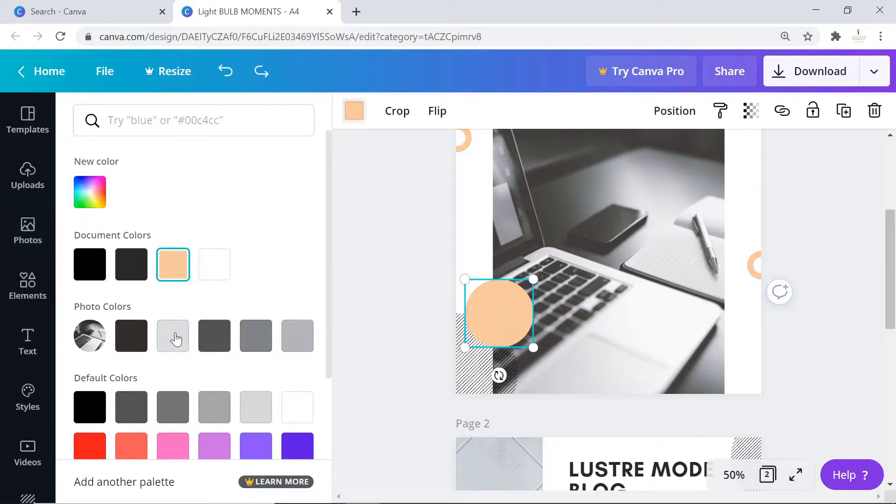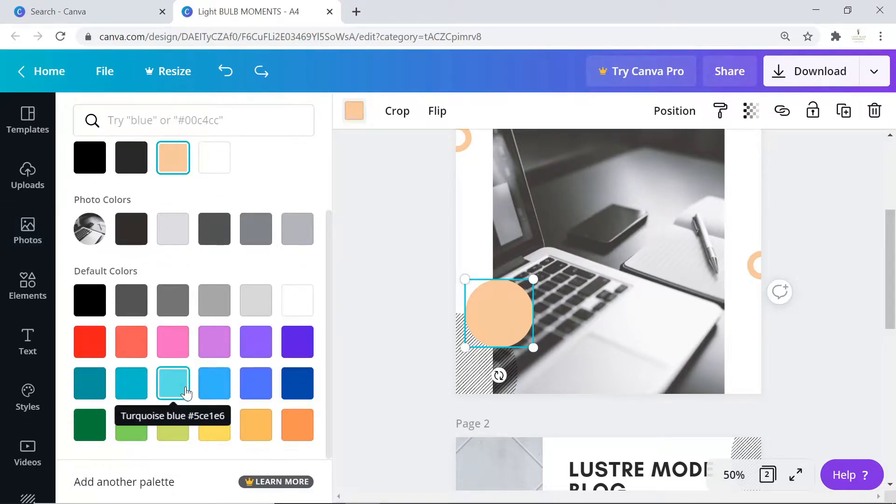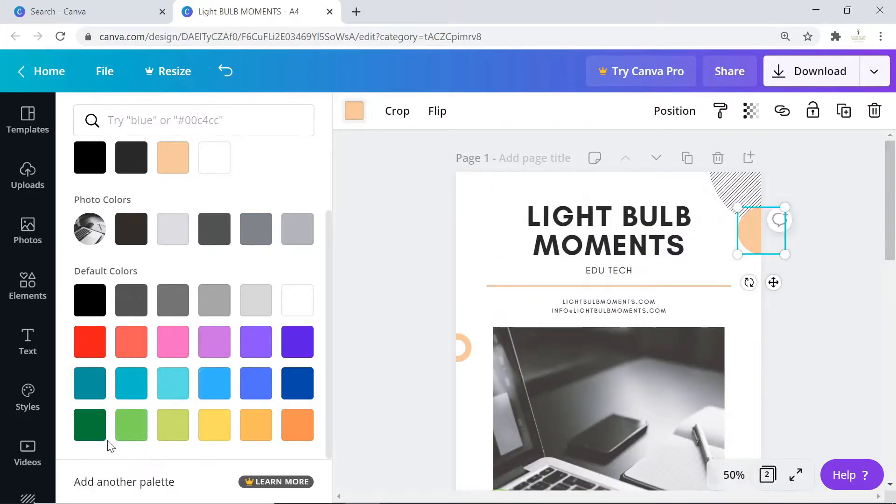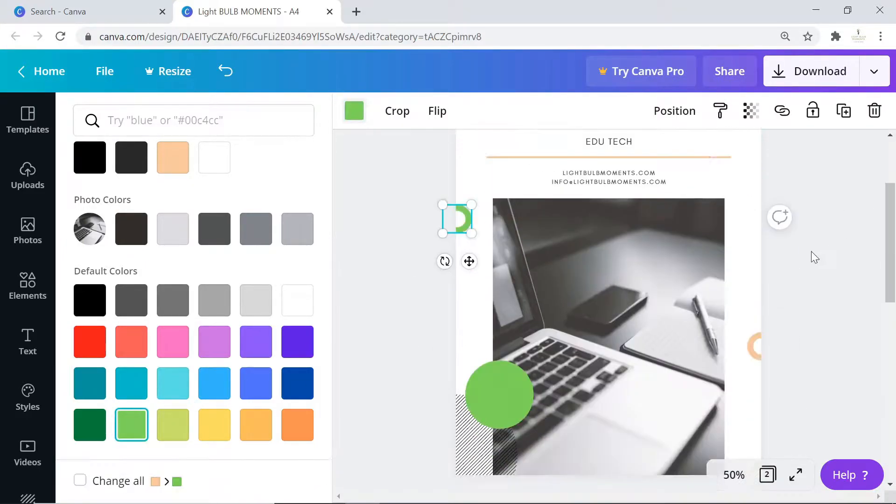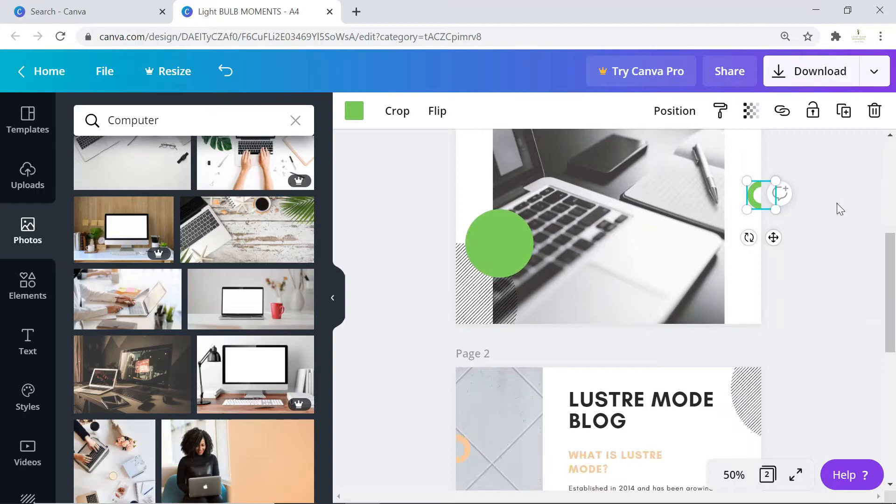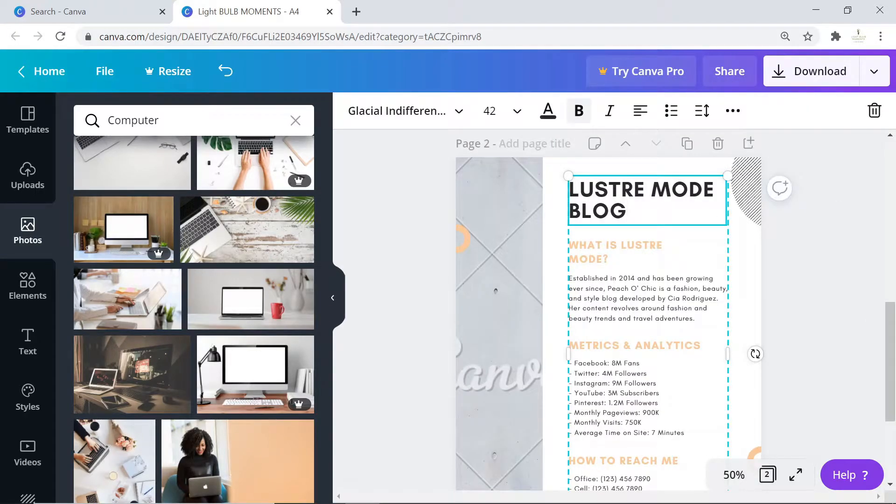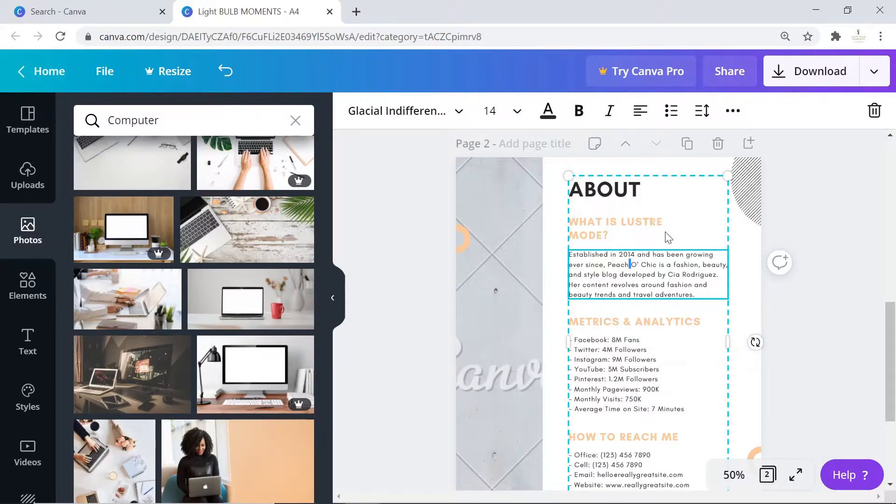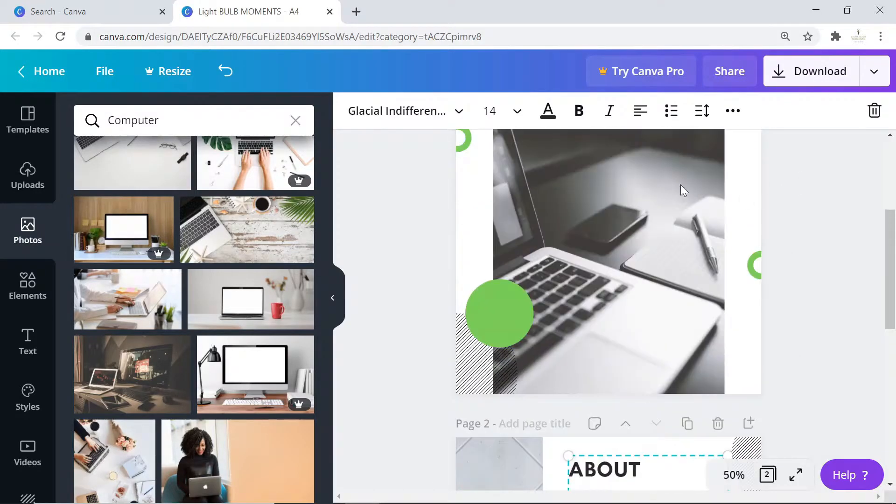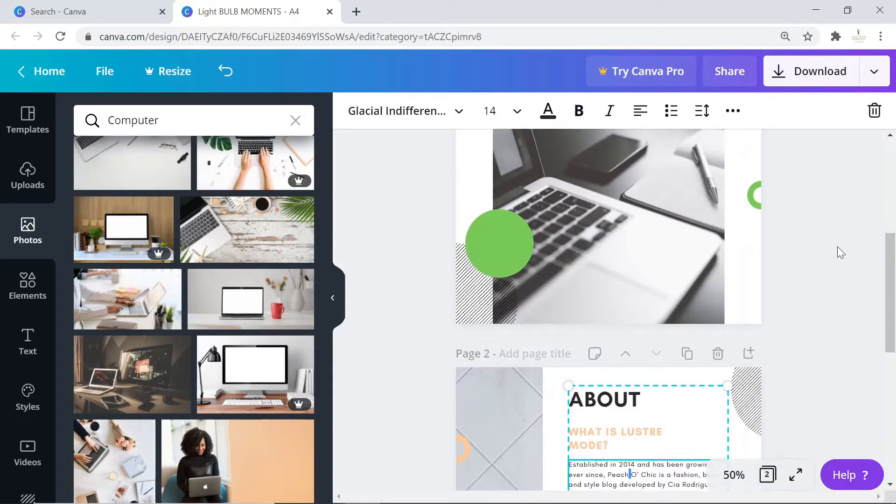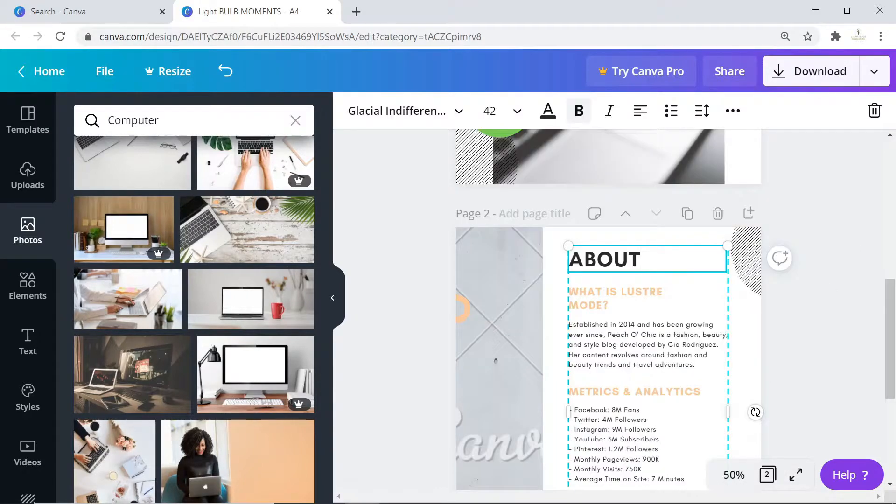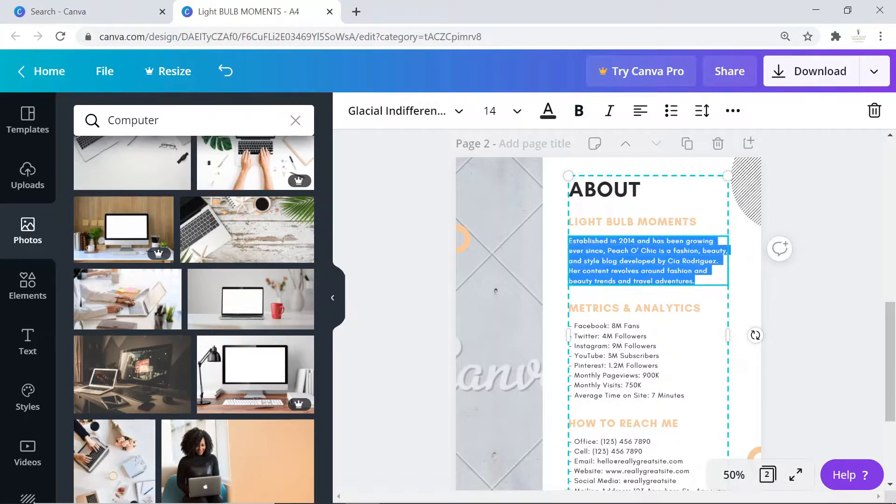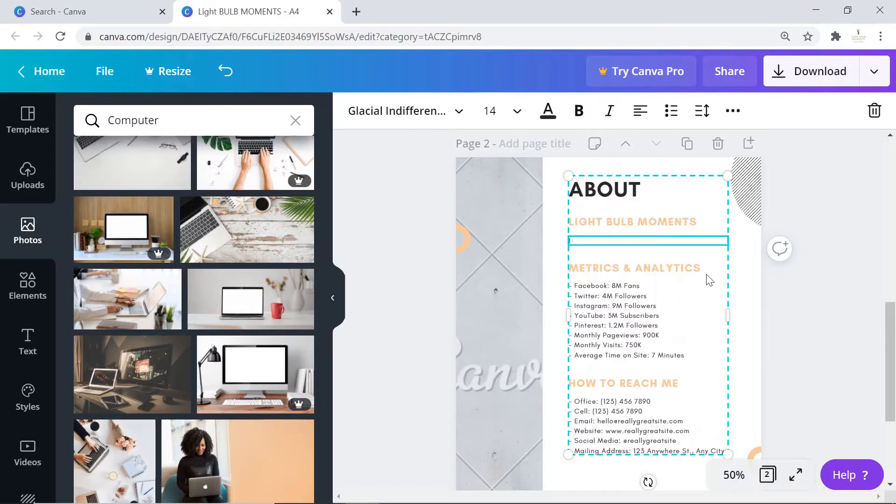If you want to change the colors here to fit your color scheme for Light Bulb Moments, you can do so. Let's give it a green look. I think it looks good. Then we can describe and give details about what you do in your channel, what your brand is all about, or about yourself.